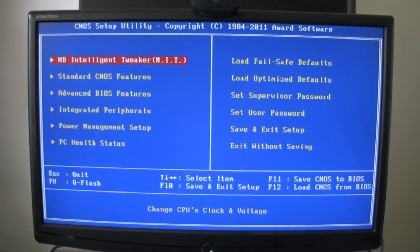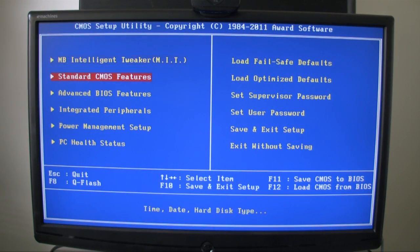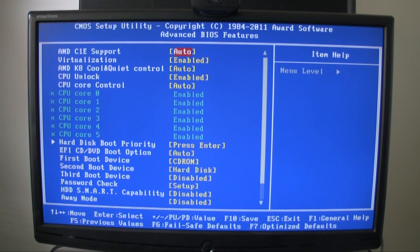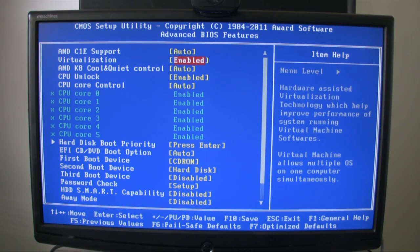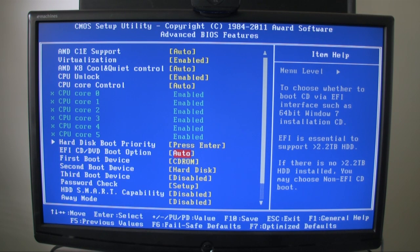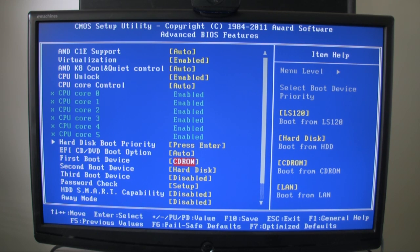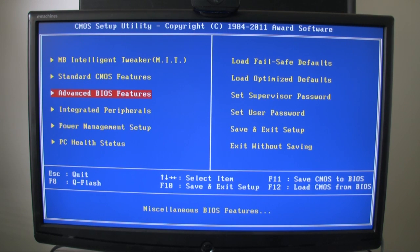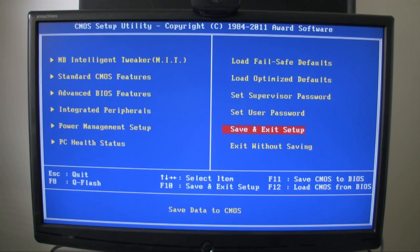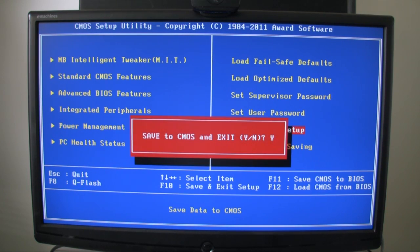Now I'm in the BIOS here. In Advance, you can see here right down here, first boot device is CD-ROM and it's good to go there. So that's it, and then we're going to save and exit setup.